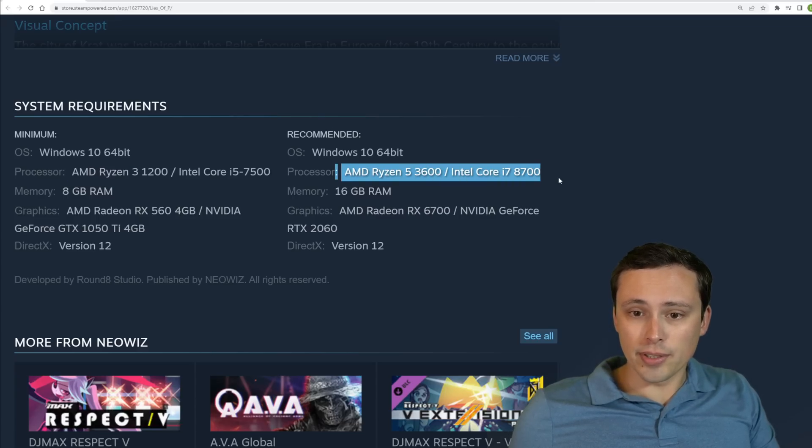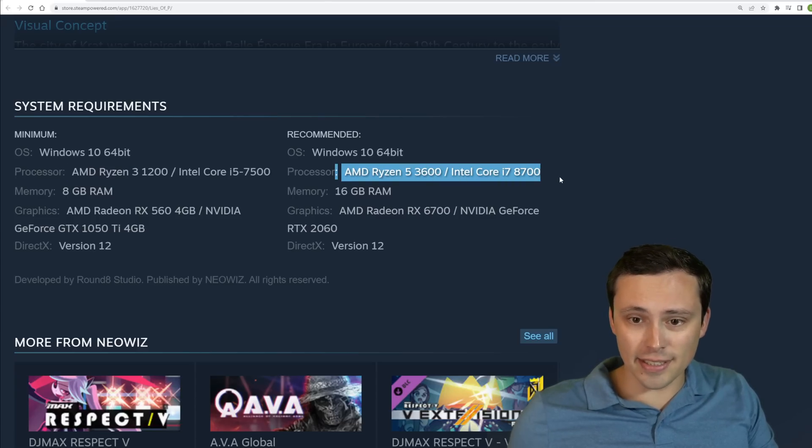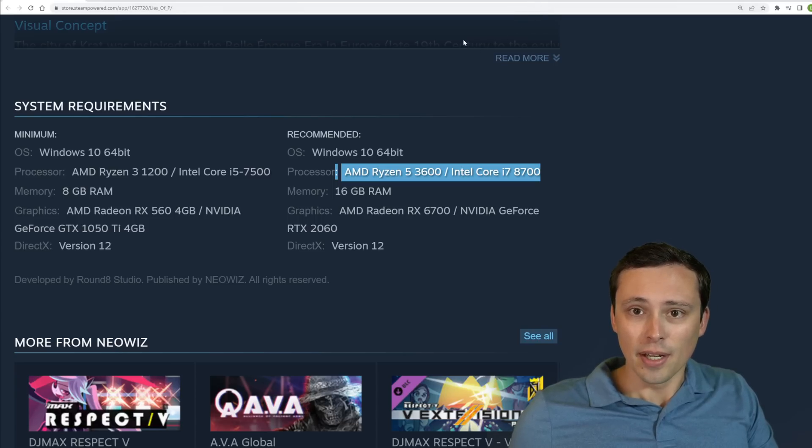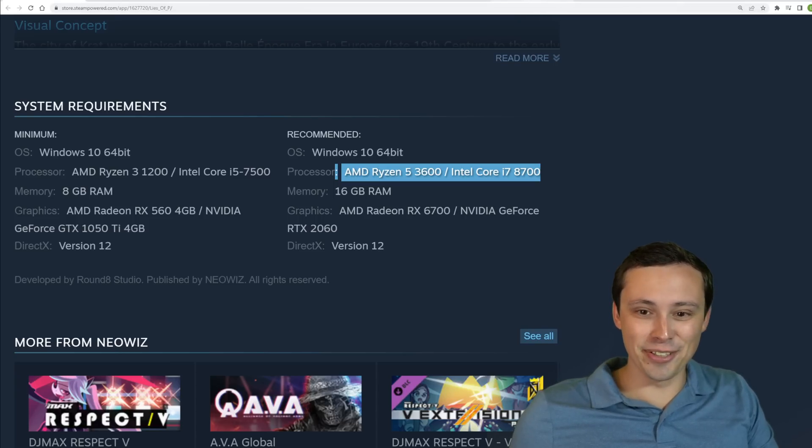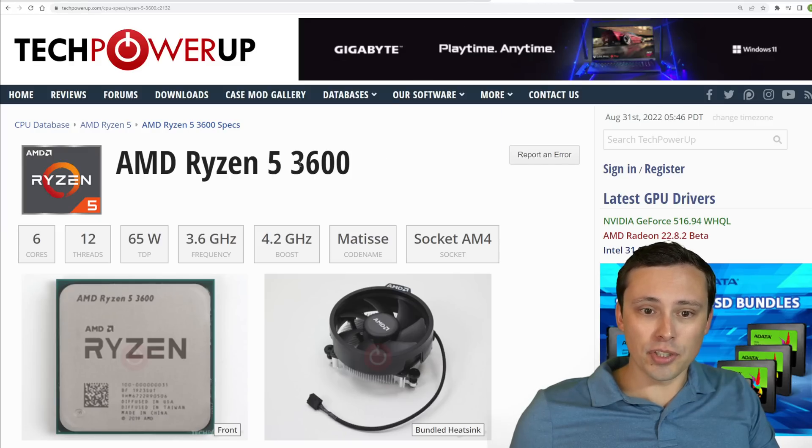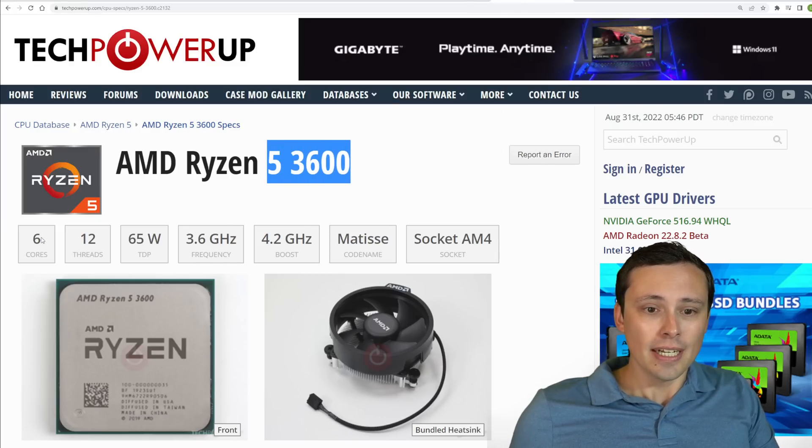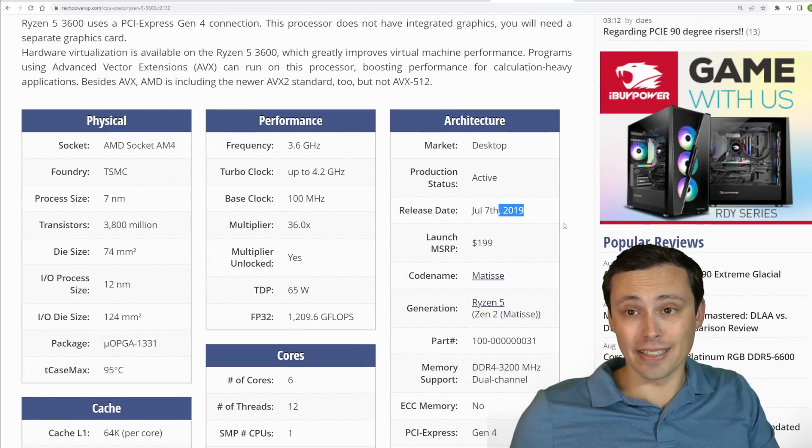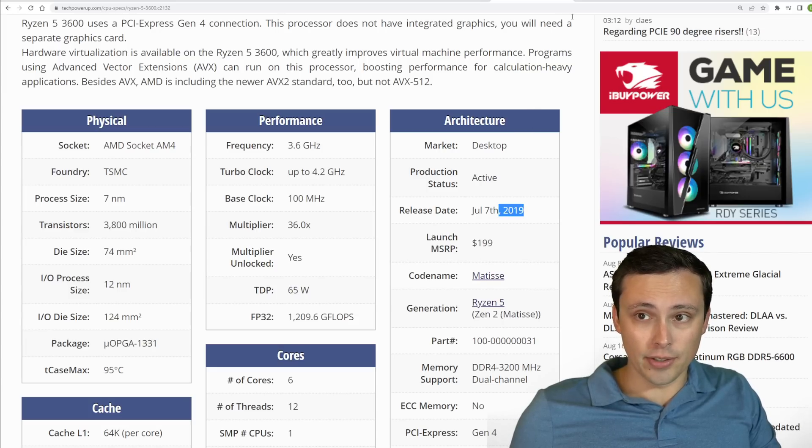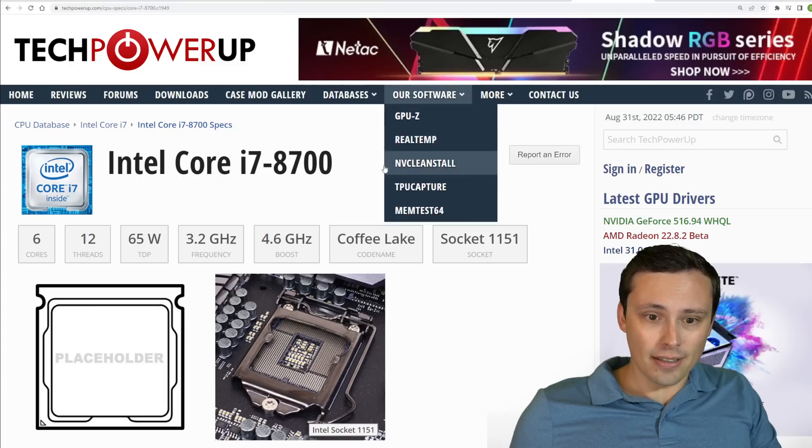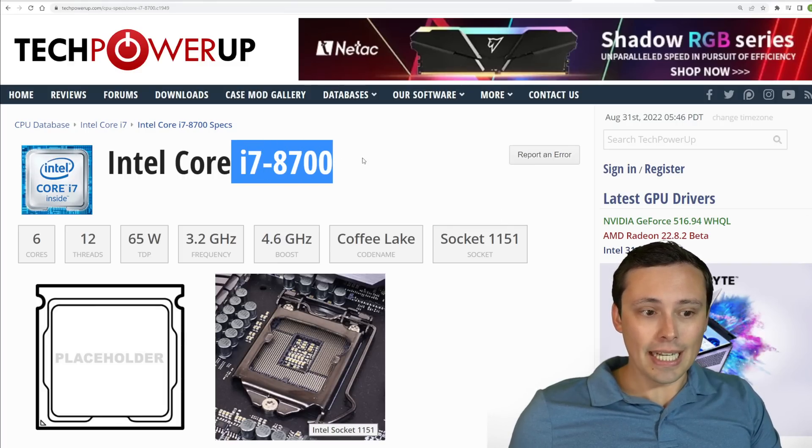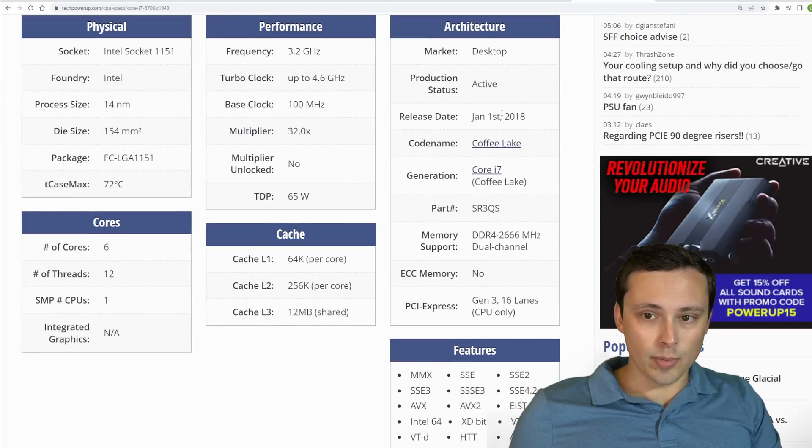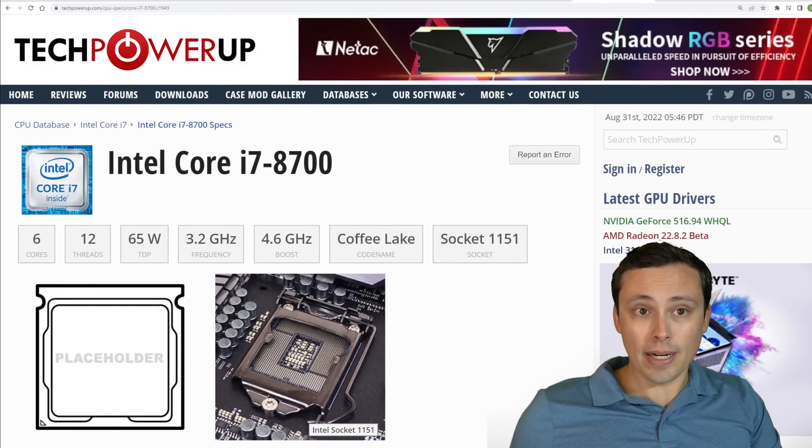Recommended, which I would assume is guaranteeing you more of a smooth, at least 60fps kind of minimums most of the time. No guarantees ever, I guess, is the Ryzen 5 3600, which is jumping up a couple generations. This is now a six-core, 12-thread CPU from 2019 and has significantly better gaming performance than the R3 1200. And then the Intel recommended is an i7-8700, which is also six-core, 12-thread and is from 2018.